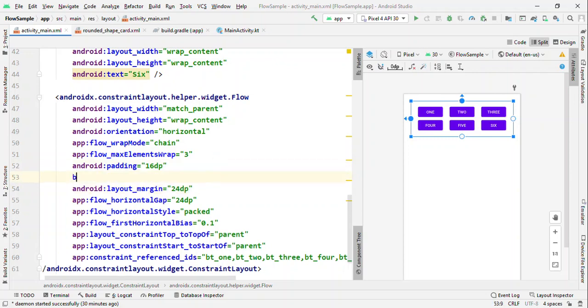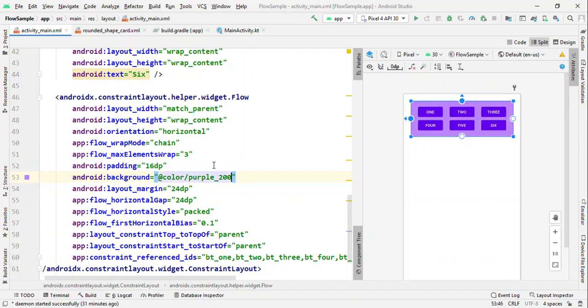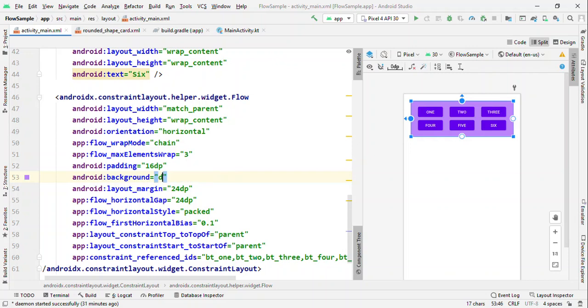For background, now we have an option either we could set a color, or why set even a color, why not a drawable? So that is also possible, you can set a drawable.